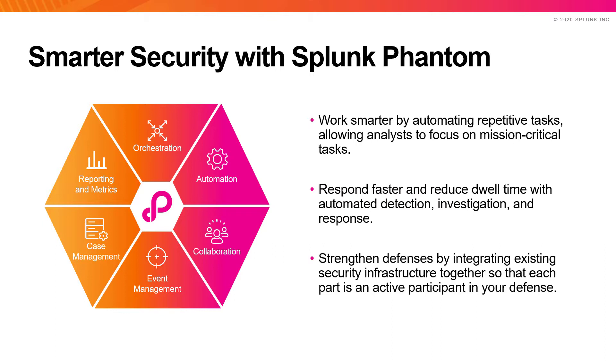Through automated detection, investigation, and response, Phantom can help you respond to security threats faster and reduce your overall mean time to detection, investigation, and response.